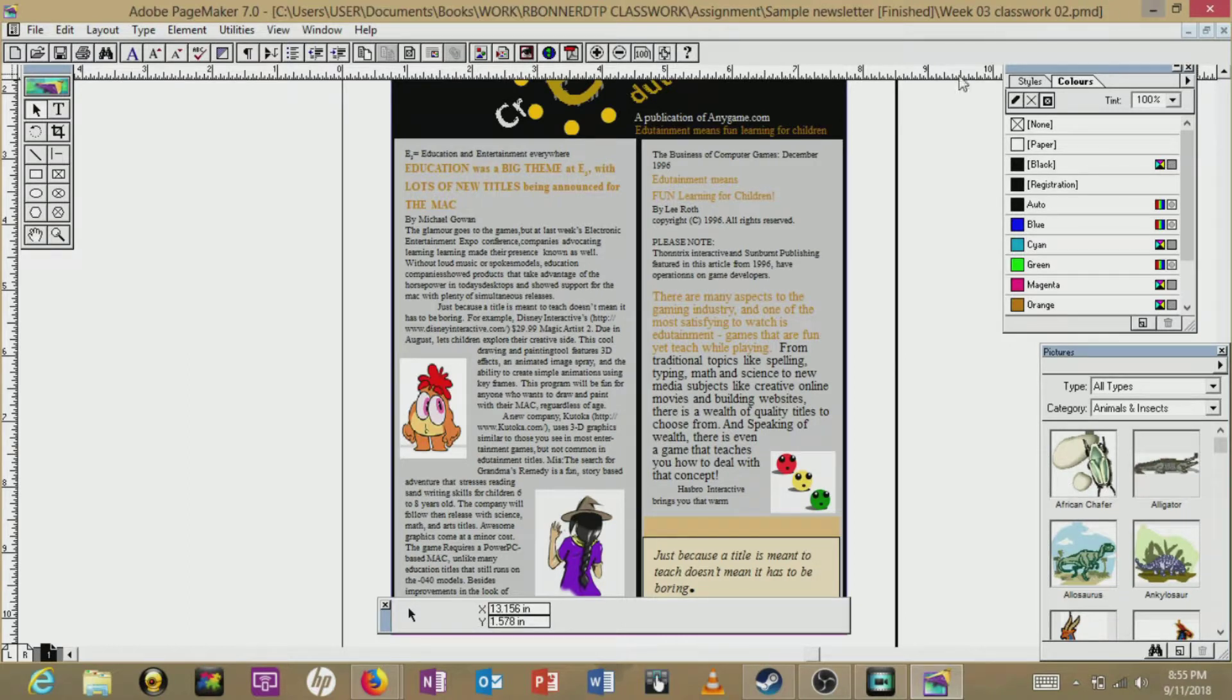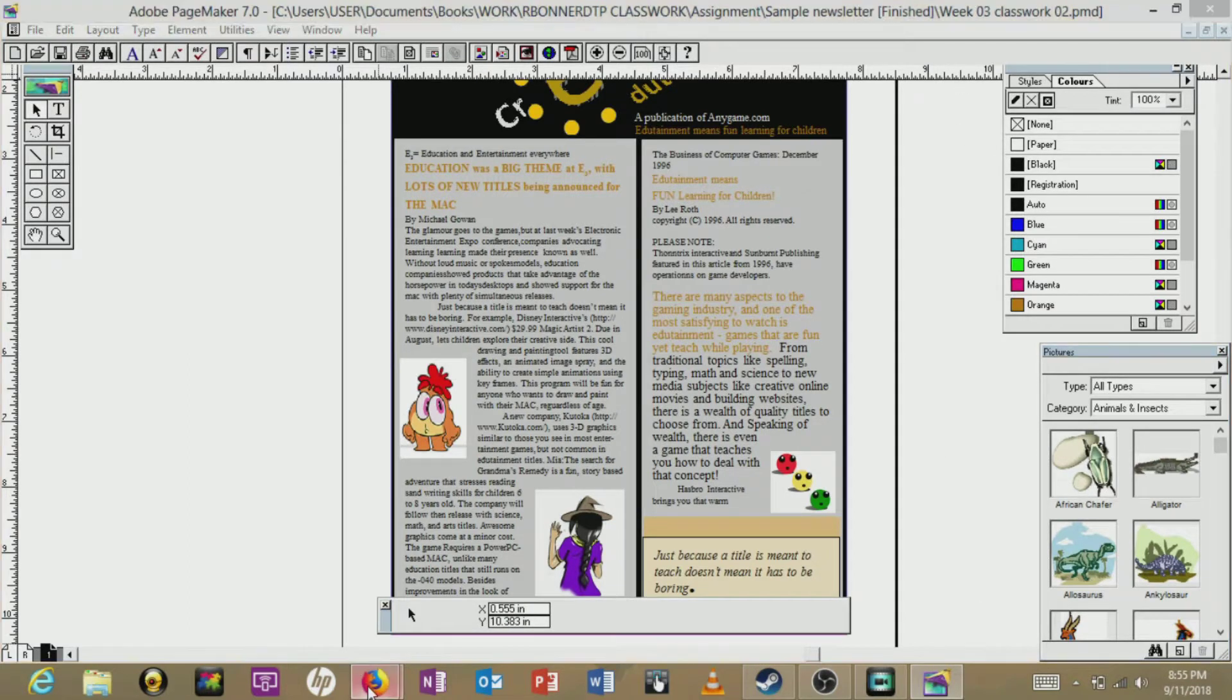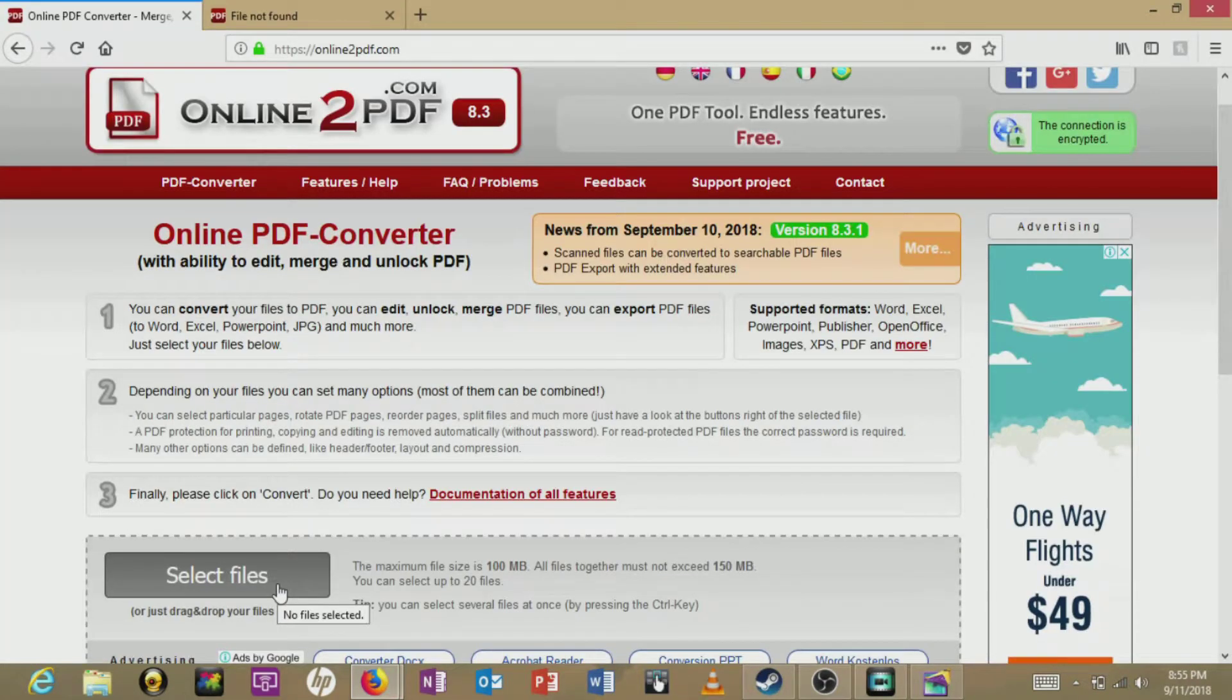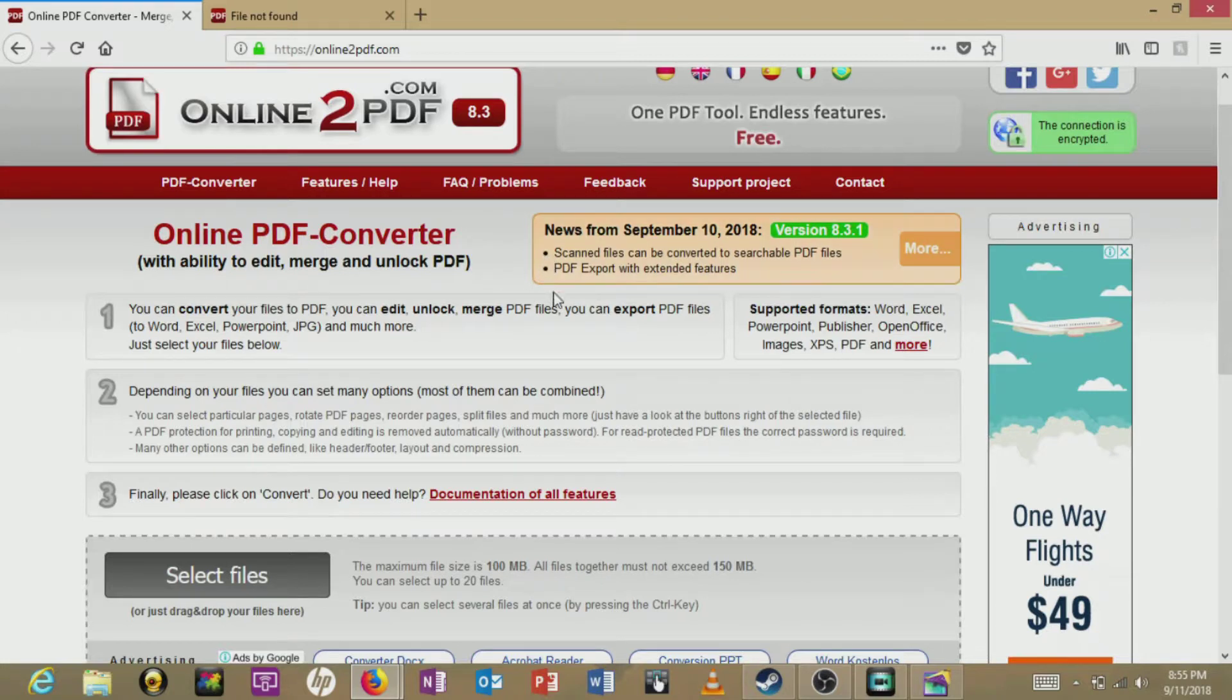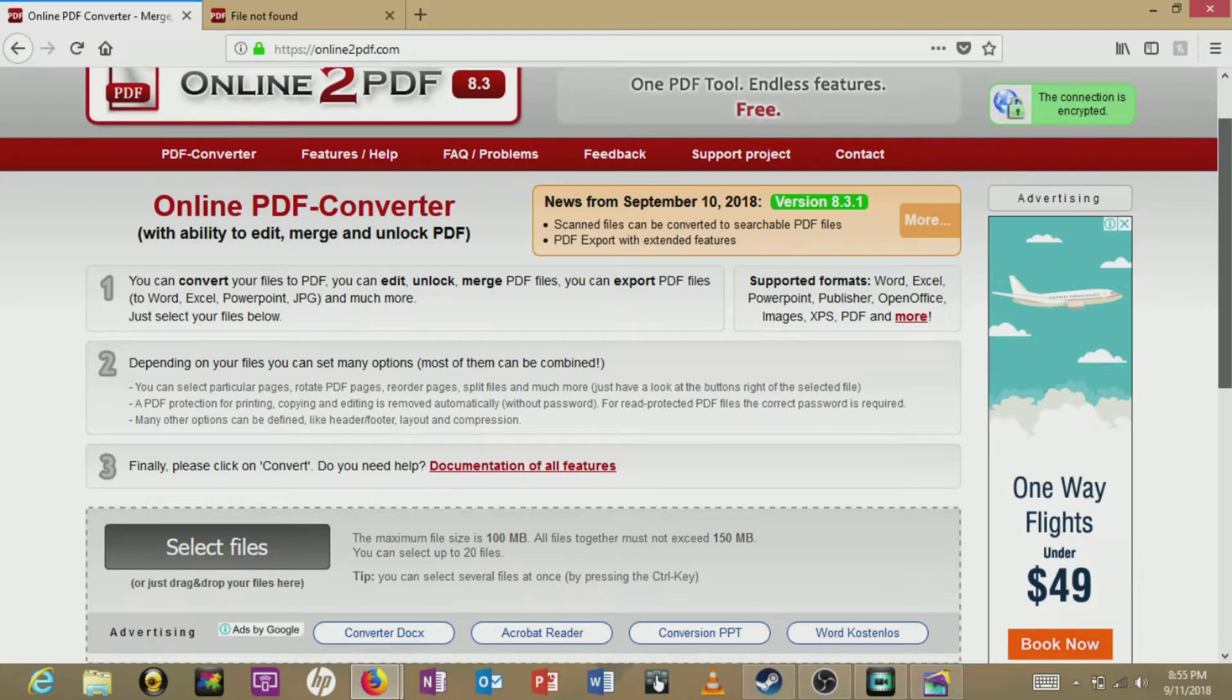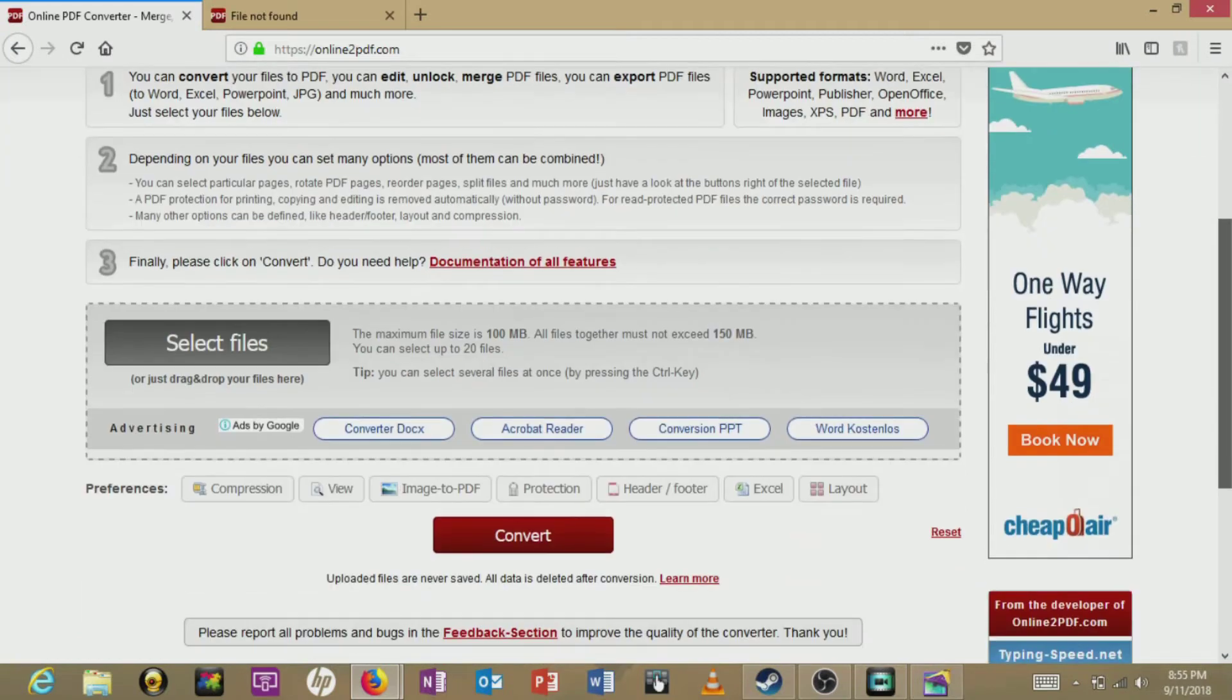So let me introduce you to online2PDF.com. I found this website earlier today. What it does is...